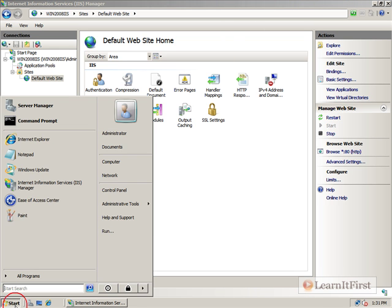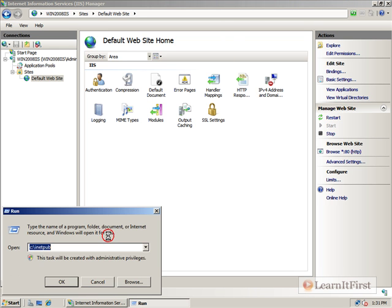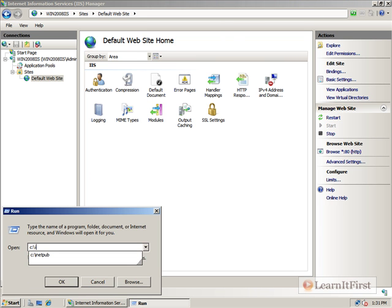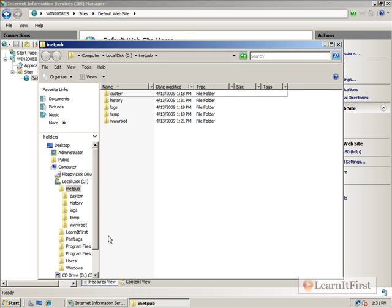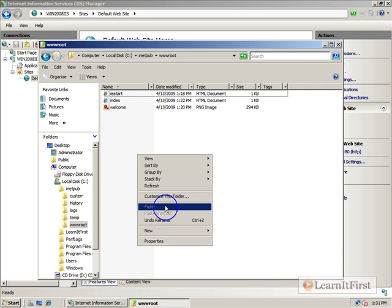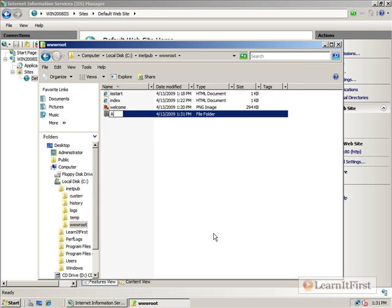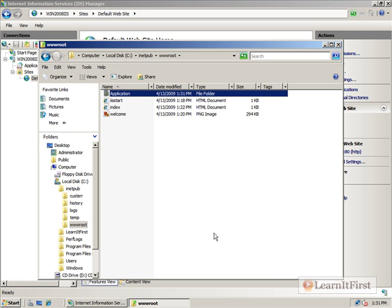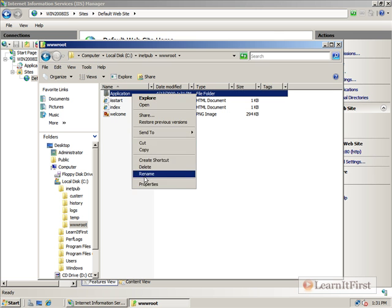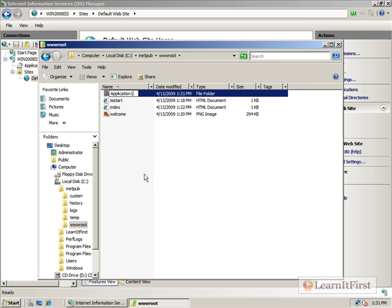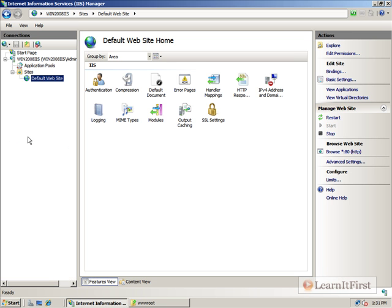C colon, inetpub. Here's wwwroot. And let's call this application1. Let me put a one on the end there. Application1. Back in here, we'll see a folder under here called application1.